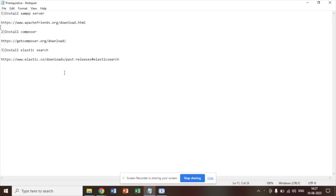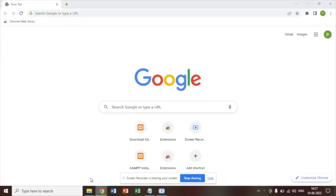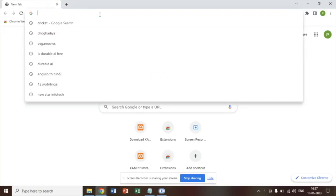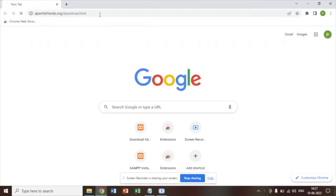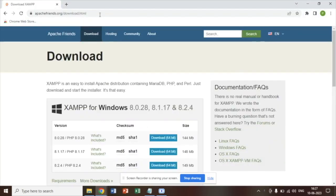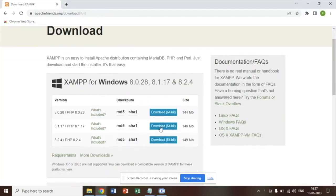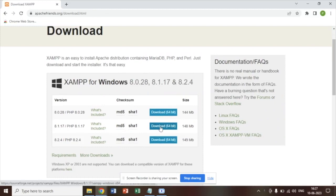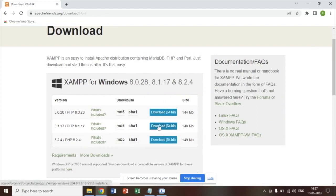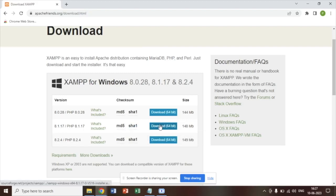Without wasting further ado let's start with the Zen server installation. In order to install Zen, you have to visit this particular link. Since my system is 64-bit supported, I am going to download this particular version of Zen that supports 64-bit.